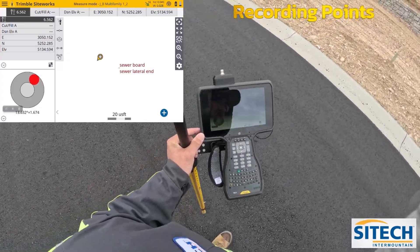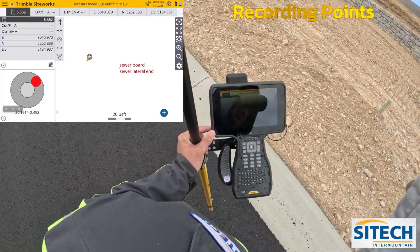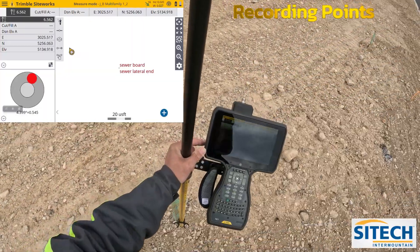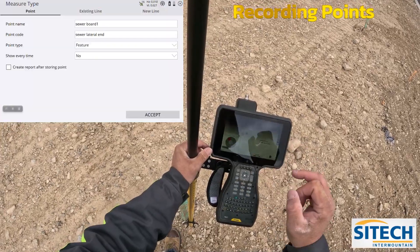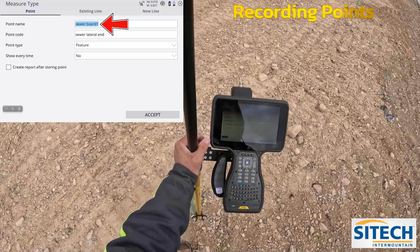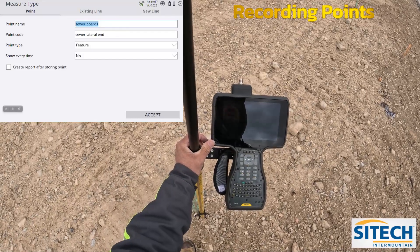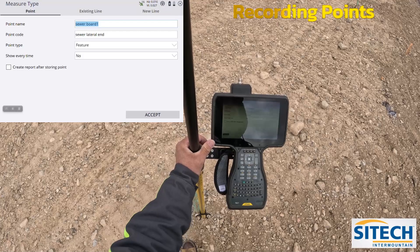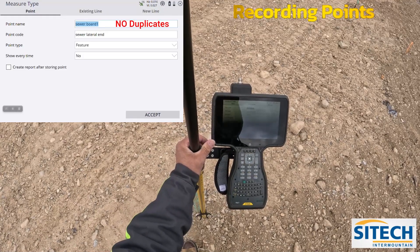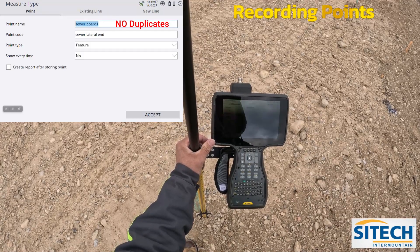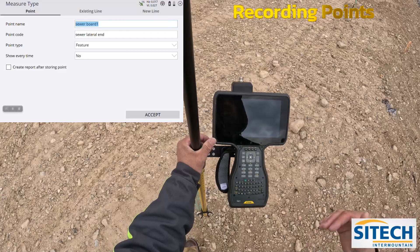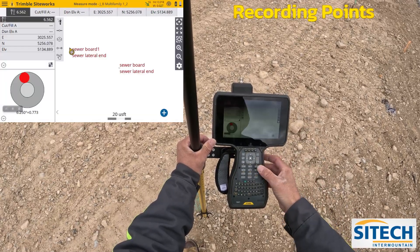Let's move on to one more across the street. I want to show you that if I go to another one but want to leave it the same name, if I go back into the 'roller stuck in the mud,' you'll see that it's now 'sewer board one.' The reason for that is SiteWorks will not allow you — just like Earthworks — to have multiple identical names. So it's going to be sewer board one, sewer board two, and so on. It'll go ahead and we can record it.